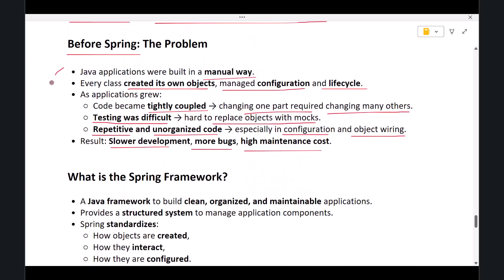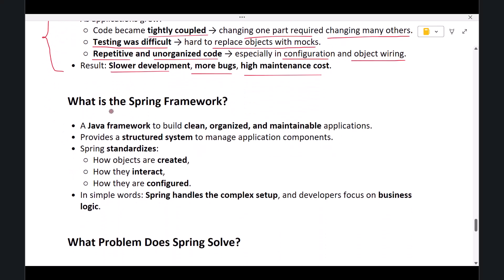To solve these problems, the Spring Framework was introduced. So what is the Spring Framework? Spring is a Java framework that provides a structured and efficient way to build applications.